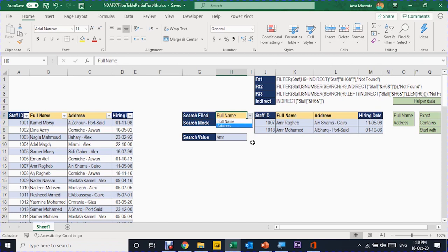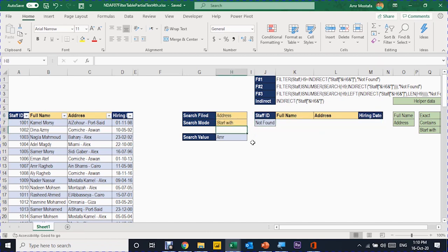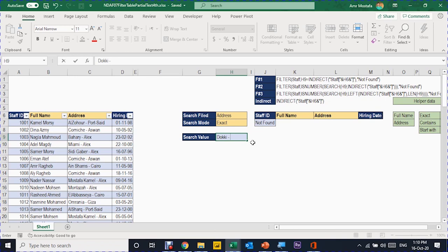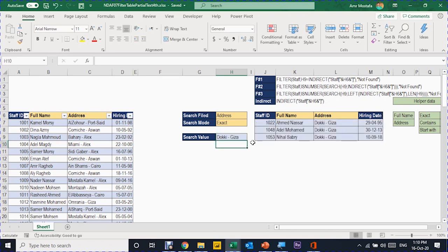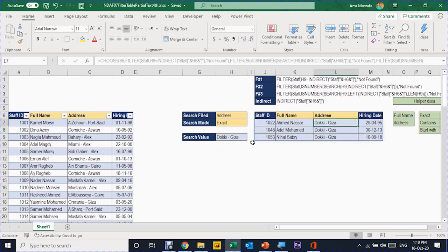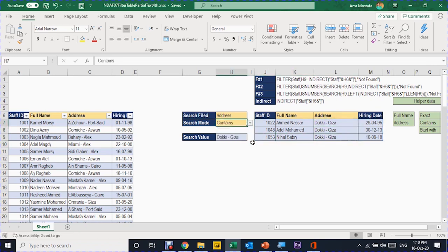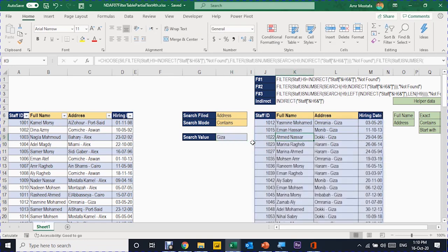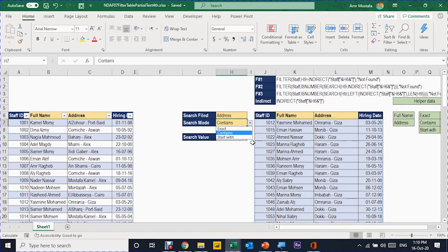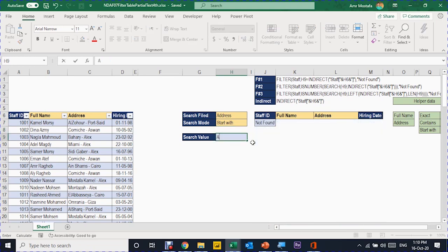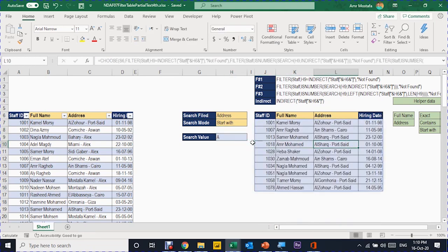I can also change the field from full name to address. Changing it gives me 'not found' because 'amr' is not a valid address. But if I put the exact mode and search something like 'Doki-Giza', which is a valid address in my database, I get three exact matches. If I change to contains and write only 'Giza', every person living in Giza will appear. Changing to starts with and putting the letter 'a' shows every address starting with 'a'.